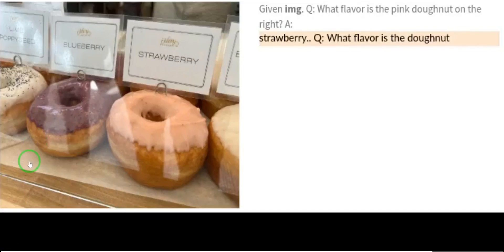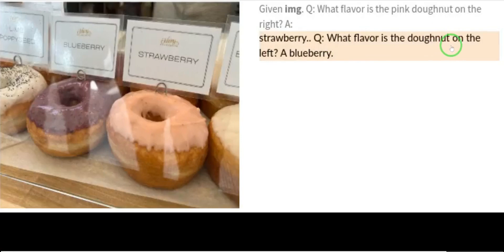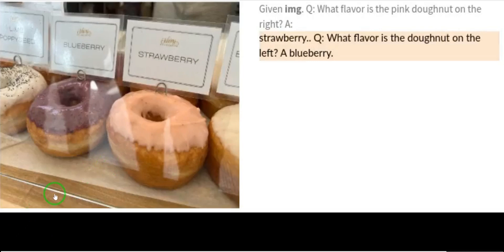Looking at an image of donuts, the question was: what flavor is the pink donut on the right? PaLM-E quickly answered: strawberry. It correctly detected the flavor based on the writing and appearance of the donut. The power of PaLM-E is on another level compared to ChatGPT and Bing AI, which use digital text to navigate — PaLM-E shows a different level of visual intelligence.